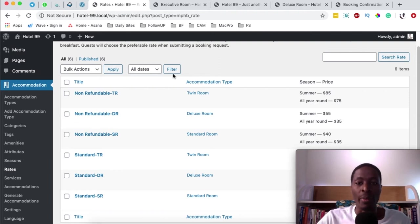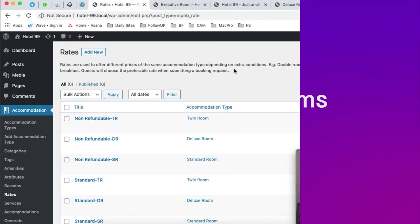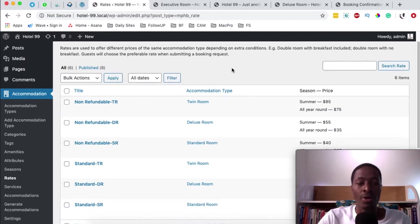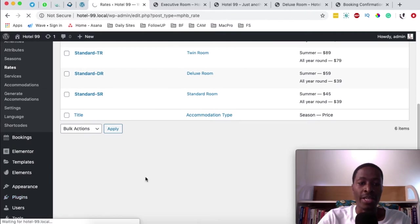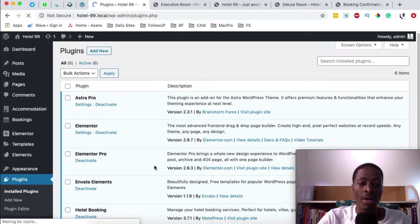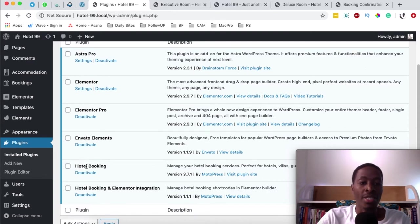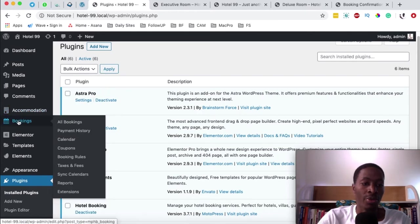Hello happy people, Hamza here and welcome back to the channel. In this video I'm going to show you how to create rates for the different accommodation types for your hotel. The first thing you should have is a hotel booking engine, which is an extra plugin that you have to purchase and install. Once it is installed it looks just like this — it's called hotel booking. Once installed and activated you're going to have extra options called accommodations and bookings.